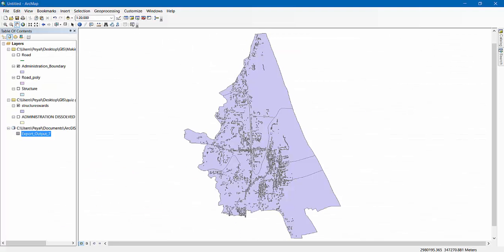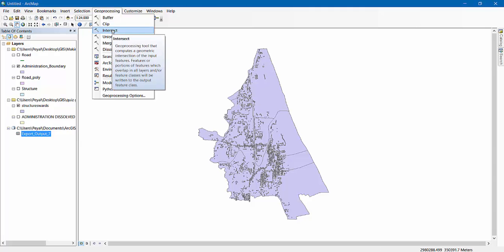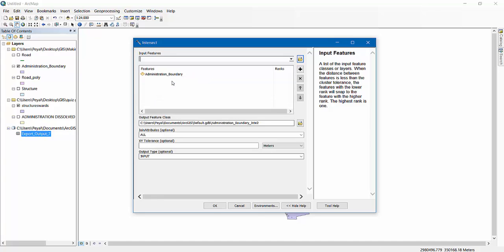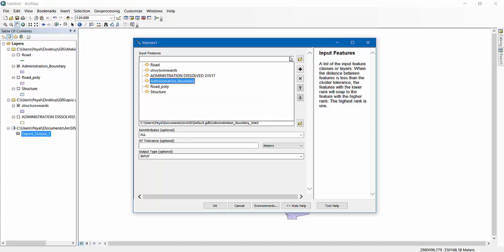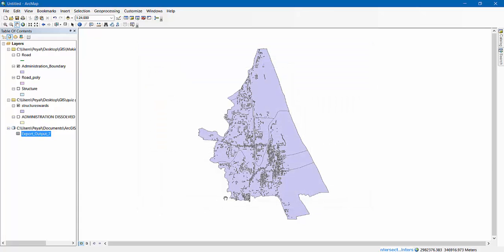Now we had another thing to do, which was the calculation of roads. Go to Geoprocessing, Intersect again. This time we will intersect Administration Boundary with our Road Polygon, because we need the area of the road. Click OK.